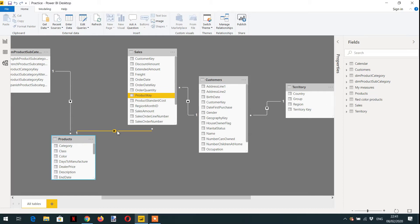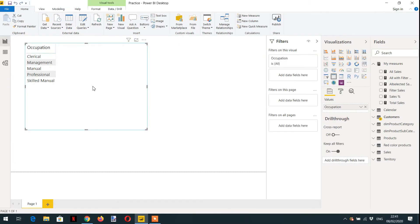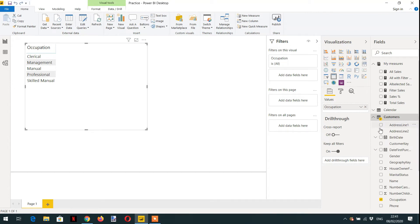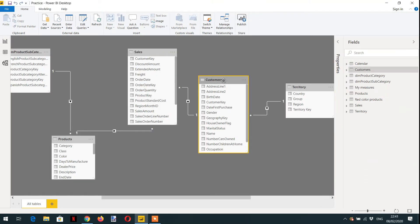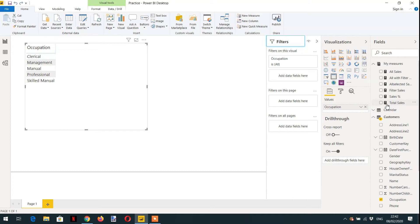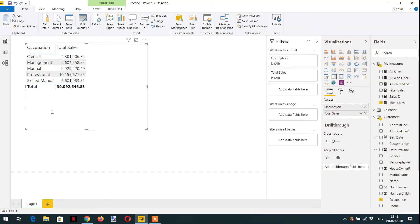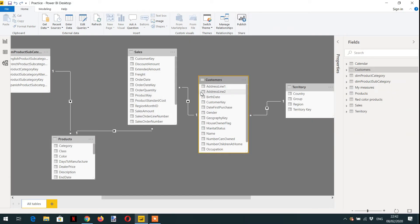Let's look at how filter context propagates with an example. In the report visual I've added the occupation column from the customer table, and I've added the total sales measure. Now we have every occupation and its related sales, showing that filters propagate easily from customer to sales.